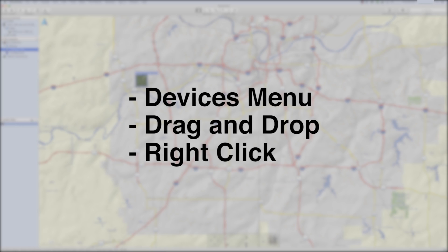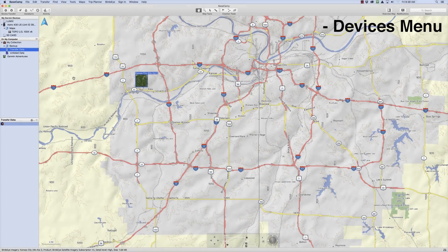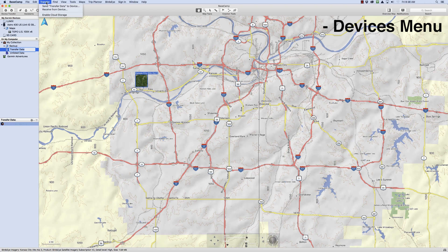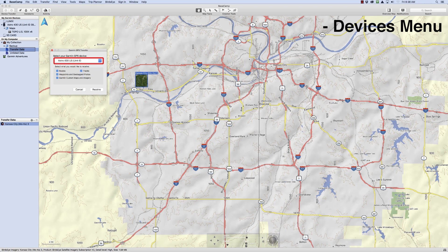There are three different methods to transfer your data. We will start by showing you how to transfer data using the Transfer option in the menu bar. Using the Transfer menu, we will first show you how to transfer data off of your device and to a computer. Start by clicking Transfer in the menu bar, then click Receive from Device. Click on the device you would like to take information from, then click Receive.